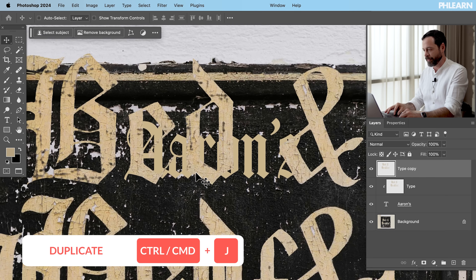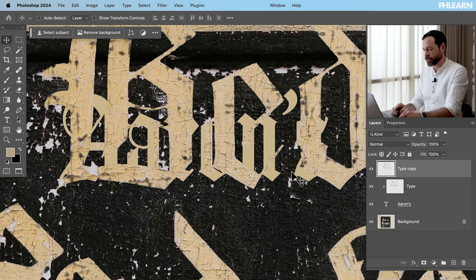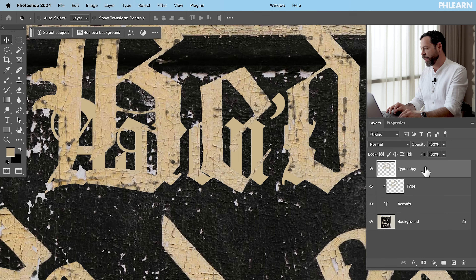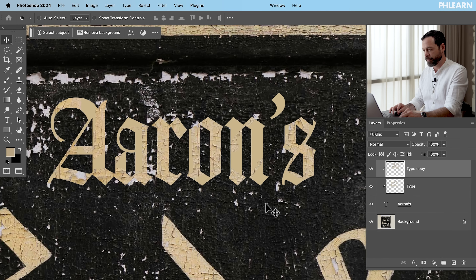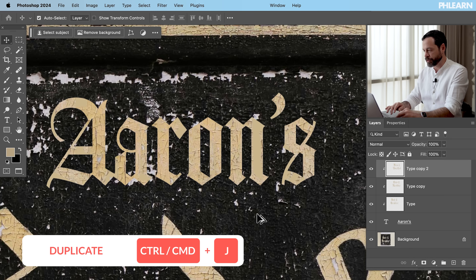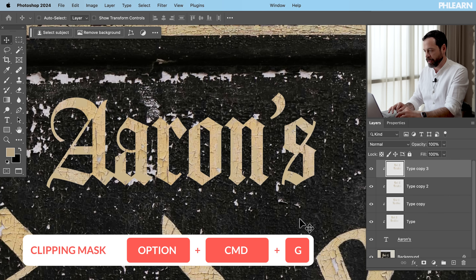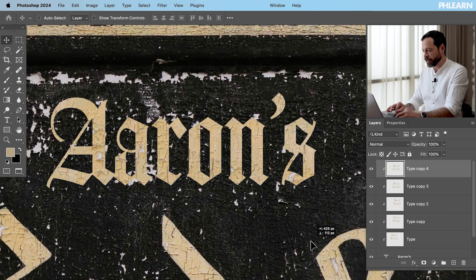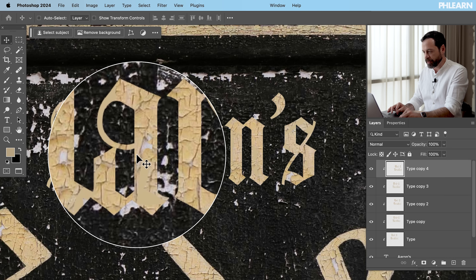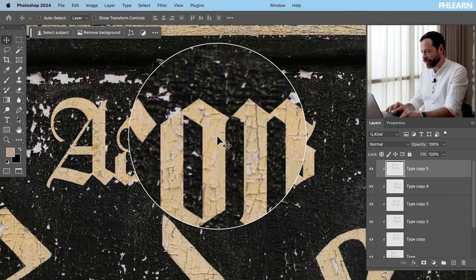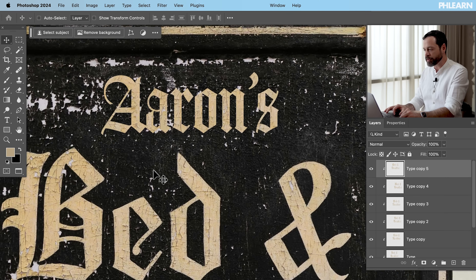Ctrl or Command J, and we can go ahead and move it over there. Then we can convert that to a clipping mask. I showed you one way — you can go to Layer and then down to Create Clipping Mask. You can also right-click on your layer and go down to Create Clipping Mask. Or the keyboard shortcut on a Mac is Option Command G. Let's do that again — Ctrl or Command J one more time. Option Command G is the keyboard shortcut for creating a clipping mask. I'm going to do it one more time, and after a few times of this, we can see I've basically filled in everything. So now all of the original Aaron's is filled in with that original texture. It's looking really good — Aaron's Bed and Breakfast. It looks almost perfect.